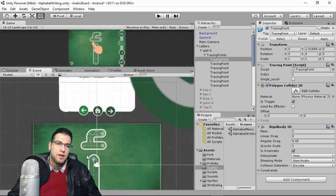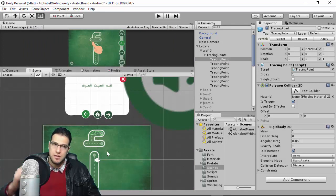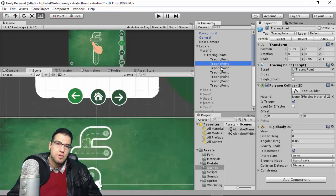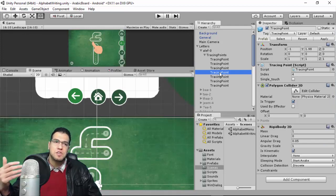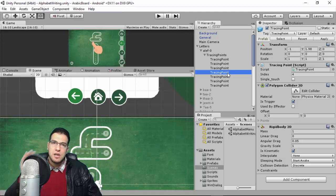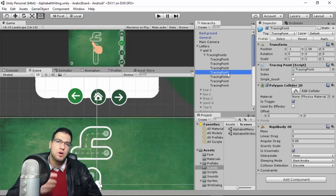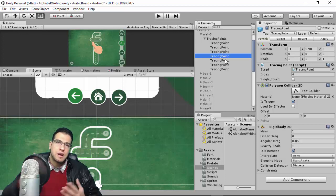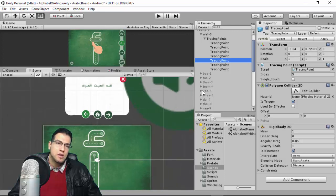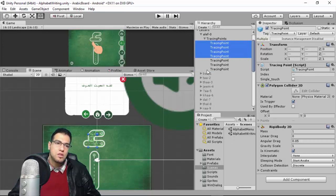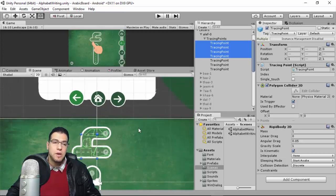The letter is divided into parts — for example Alif has a top part and a bottom part. Each part of the letter needs its own tracing points. We place checkpoint tracing points along each part so we can track the player's writing progress and know when they've finished each part. Every part has a priority, so the player must complete part one before moving to part two.